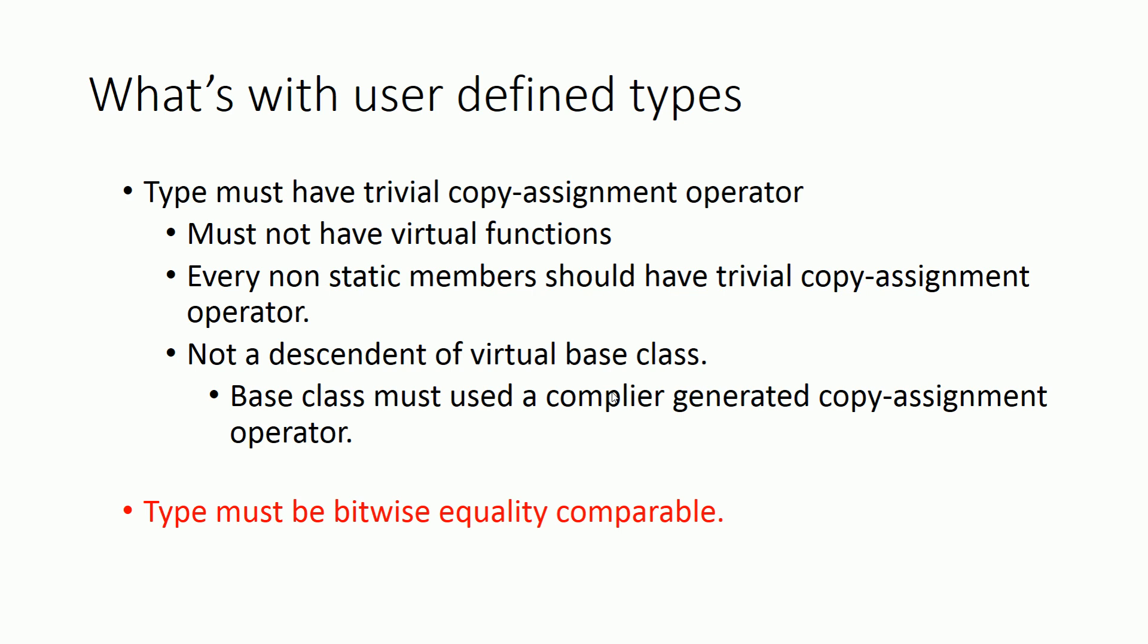Now what this means basically, is that the user-defined type that we are going to use with the atomic class template should be bitwise equality comparable.